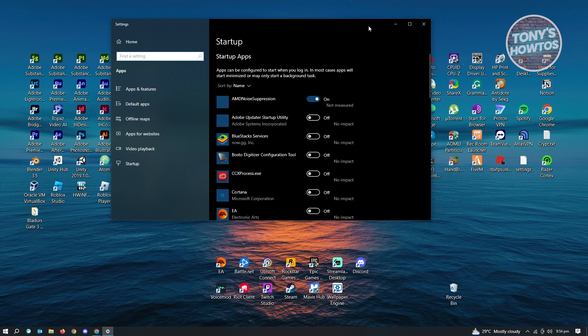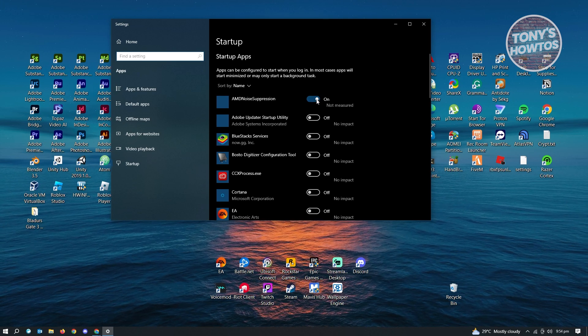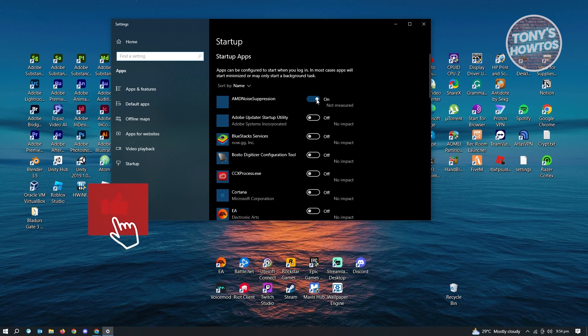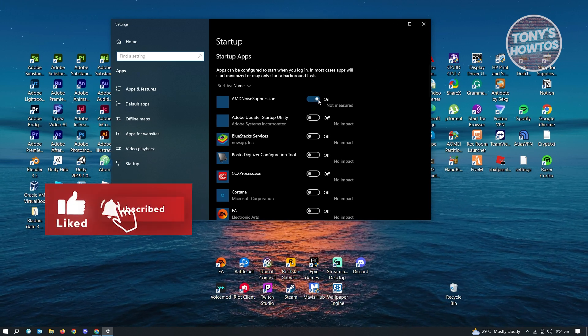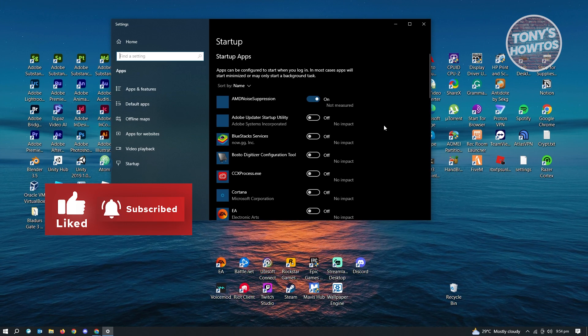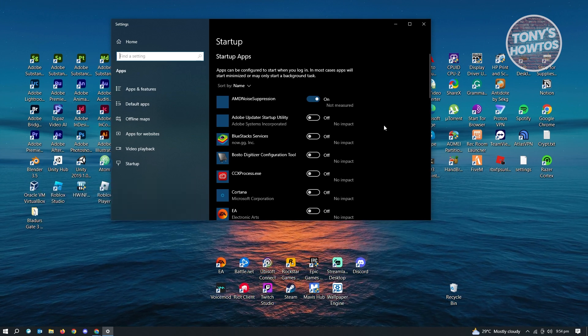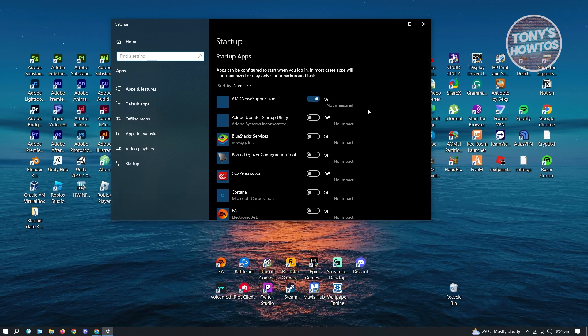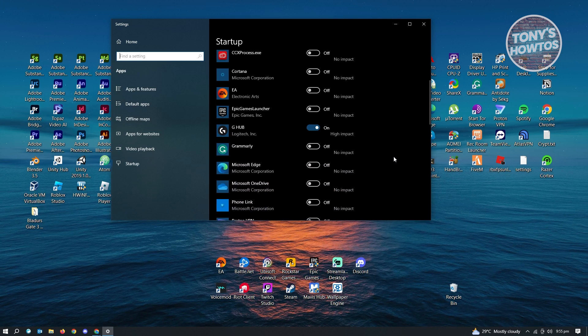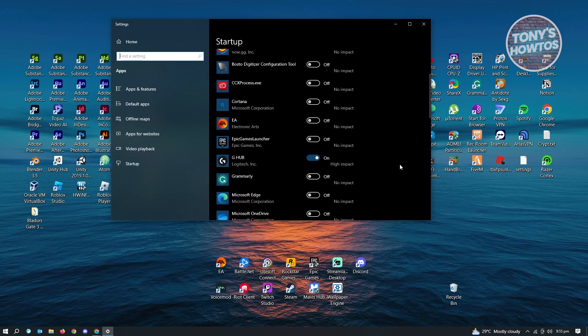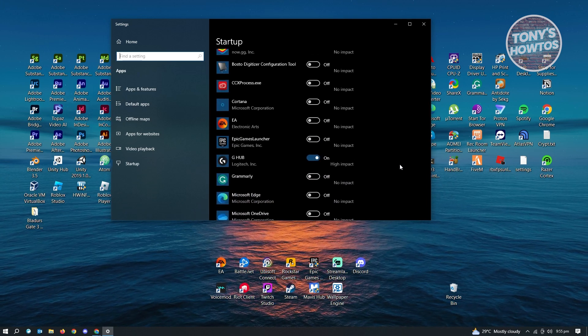So whenever you click on this one, it's going to open up this UI here where in this case, you will be able to turn on or turn off the startup apps. So in this case, I have a lot of apps that is actually turned off because I like to have that speed on my PC.